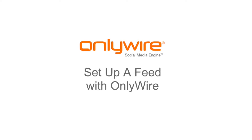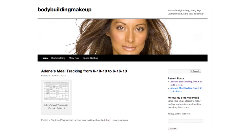Hello and welcome to OnlyWire. This video will show you how to set up a feed with OnlyWire. When you set up a feed with OnlyWire, every time your site posts new content, OnlyWire will pick that up and submit it to the social networks you designate.